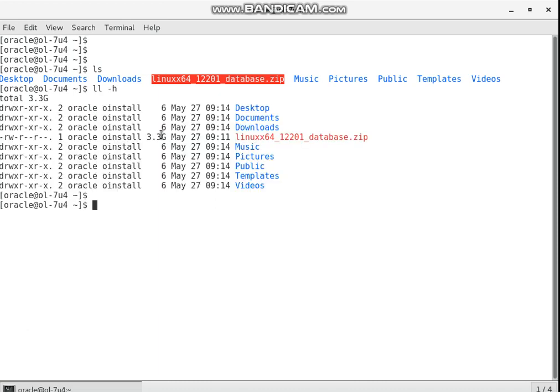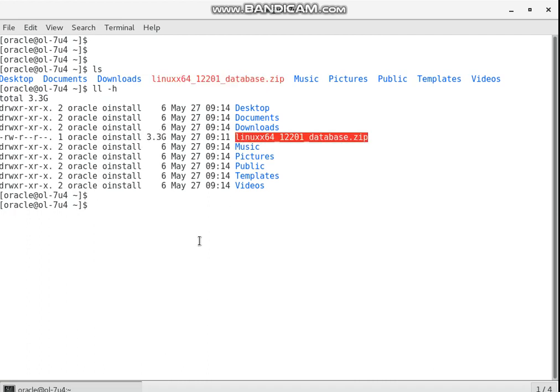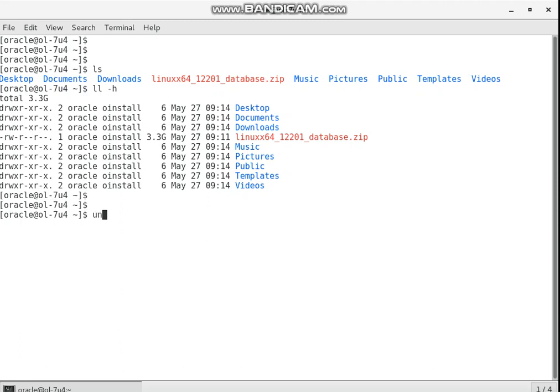You will check the environment — it's 3.3 gigabytes. So I want to unzip the file using the unzip command, because I have the zip extension.